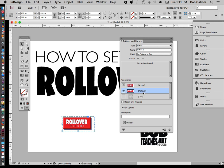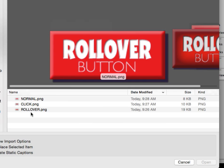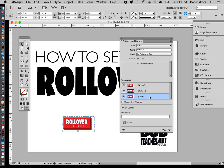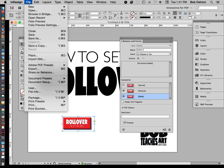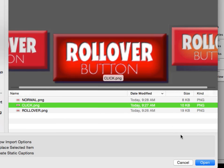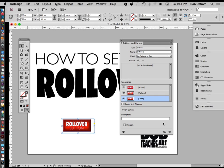I'm going to go ahead and select the Rollover state. What I need to do is go back to my artwork, double-click on it, and then place the second file — which is called Rollover. So let's go to File > Place, find the Rollover button, and open that. Then I'll go down to the Click state, double-click it, go to File > Place one more time, pop in the Click image, and then we're all set.